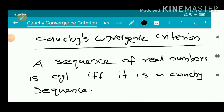We have an important theorem: Cauchy's Convergence Criterion. Statement: a sequence of real numbers is convergent if and only if it is a Cauchy sequence. It is a very important result.